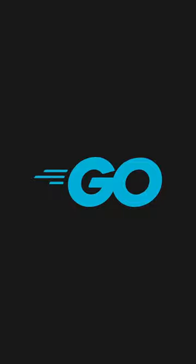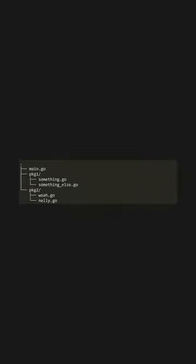Go is a statically typed compiled language designed by Google employees for high-performance web software. In Go, a package is a collection of source files in the same directory that are compiled together.